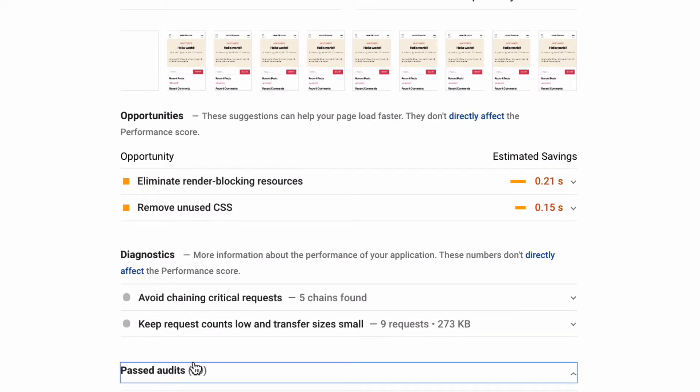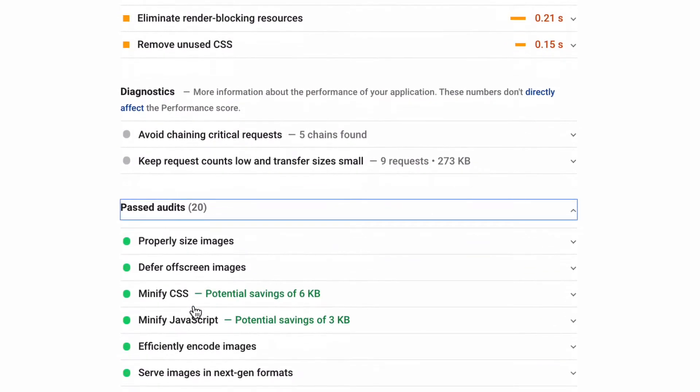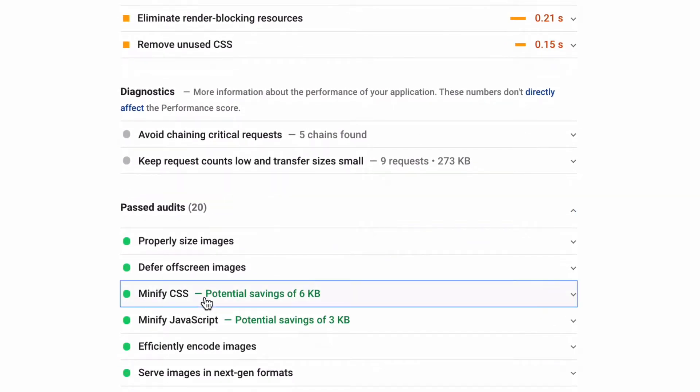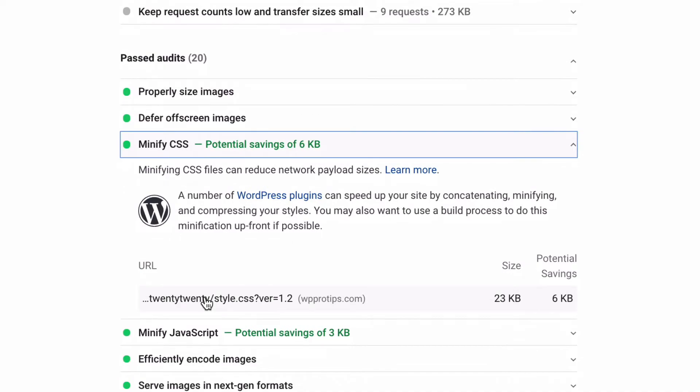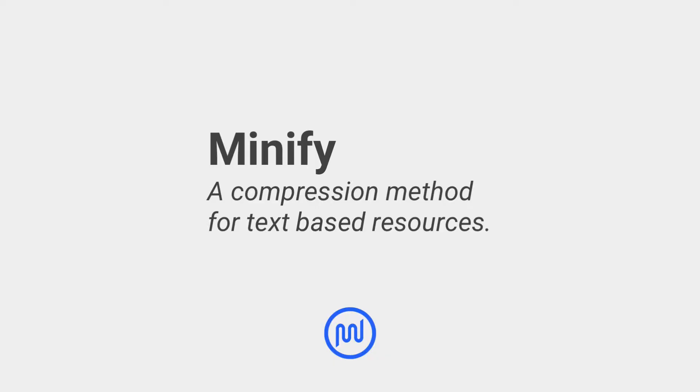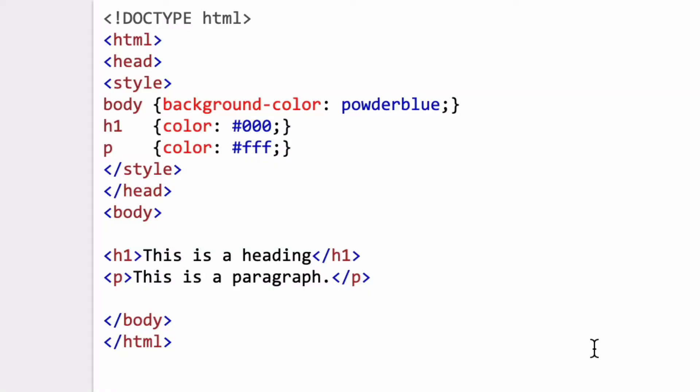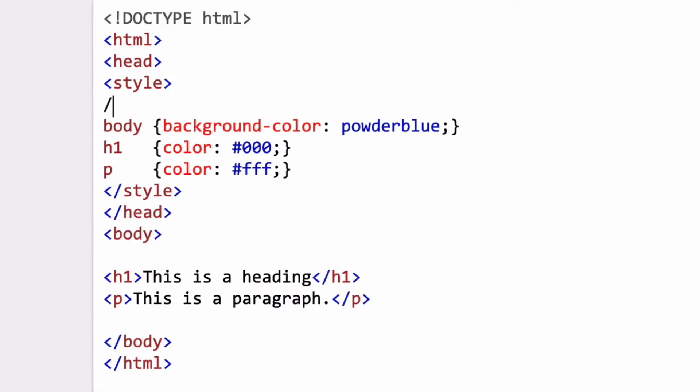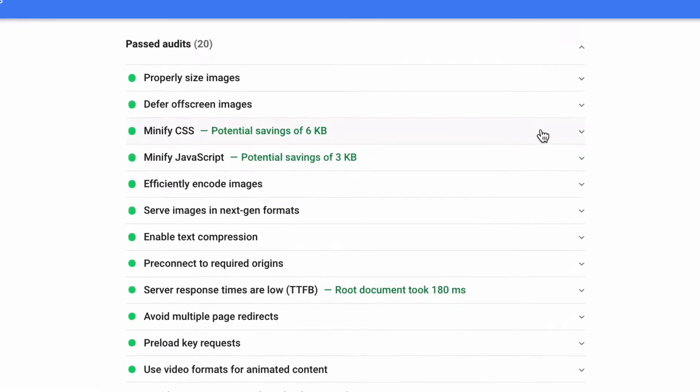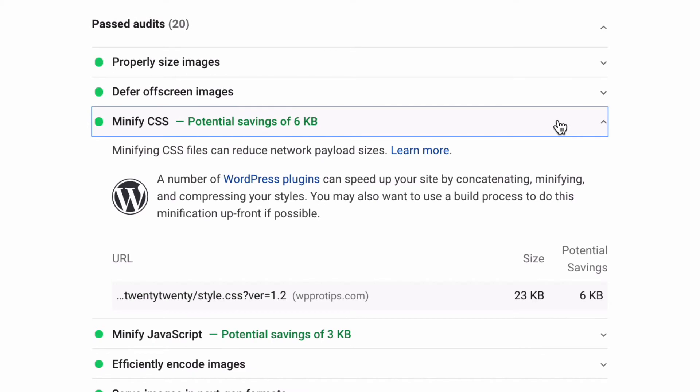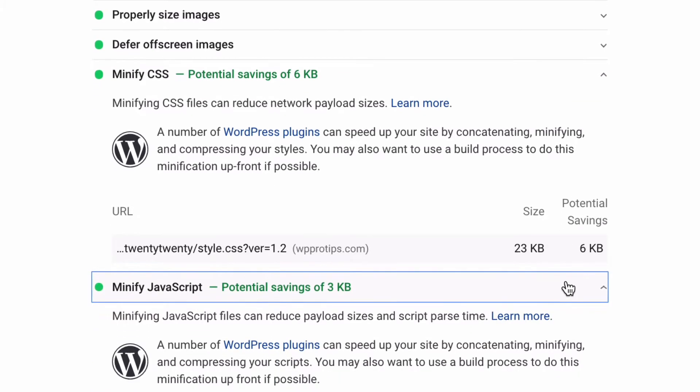All of these can be applied and configured with an asset optimization tool like Hummingbird Pro. Minify is a compression method. Developers add spaces, extra text, and comments to JavaScript and CSS files to make it more readable for humans. But these additions make the files larger and take longer to load.